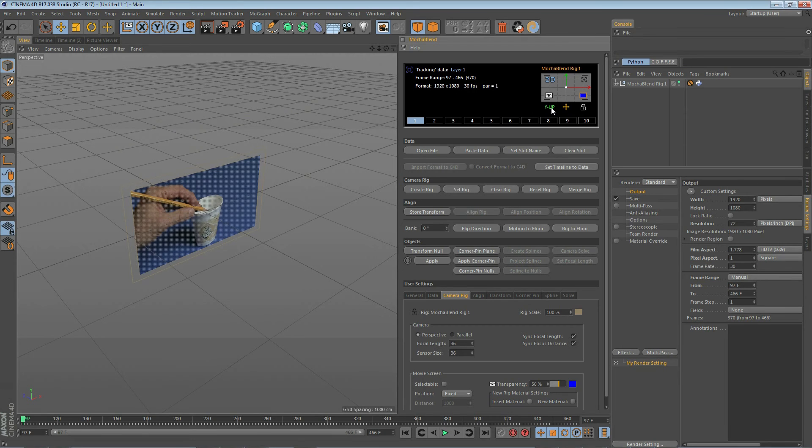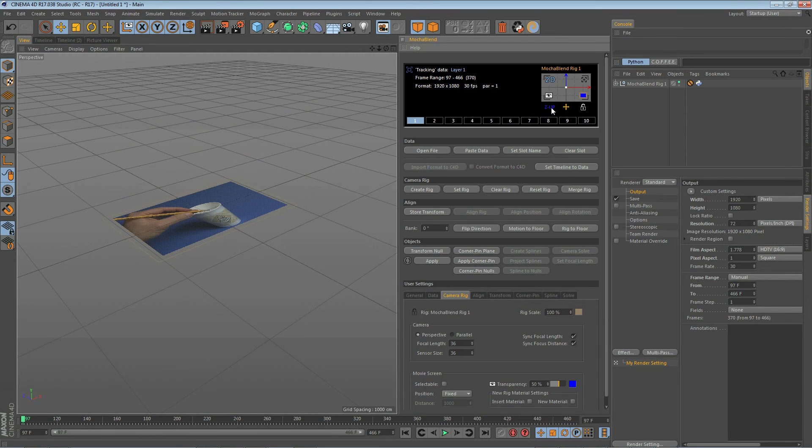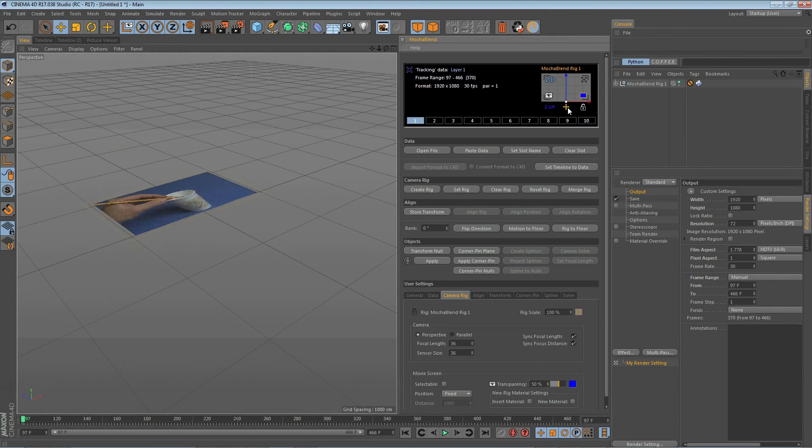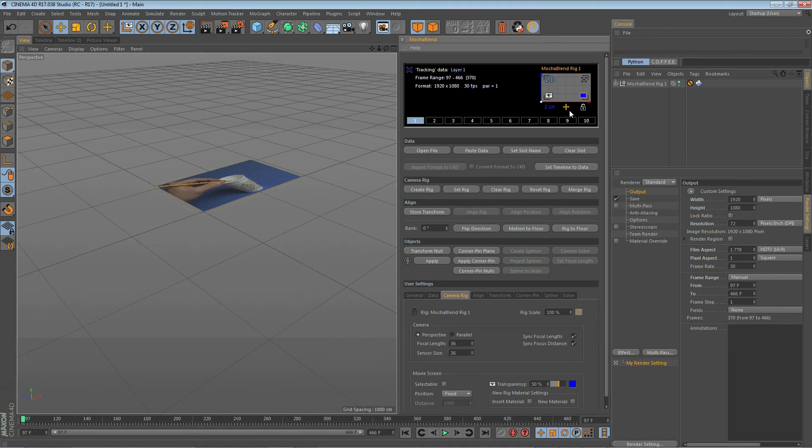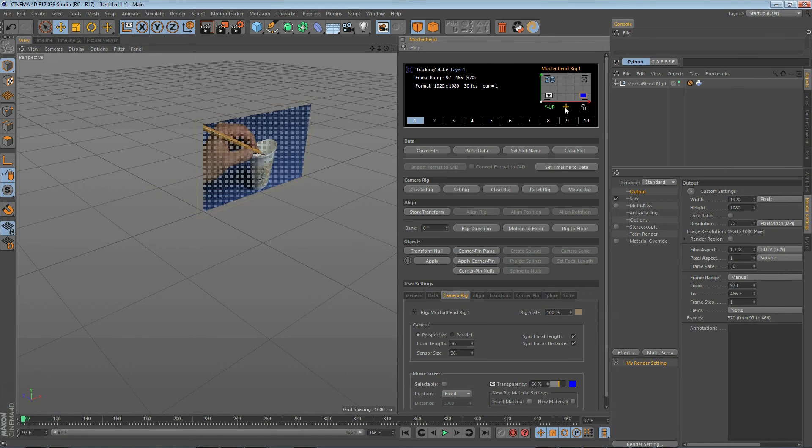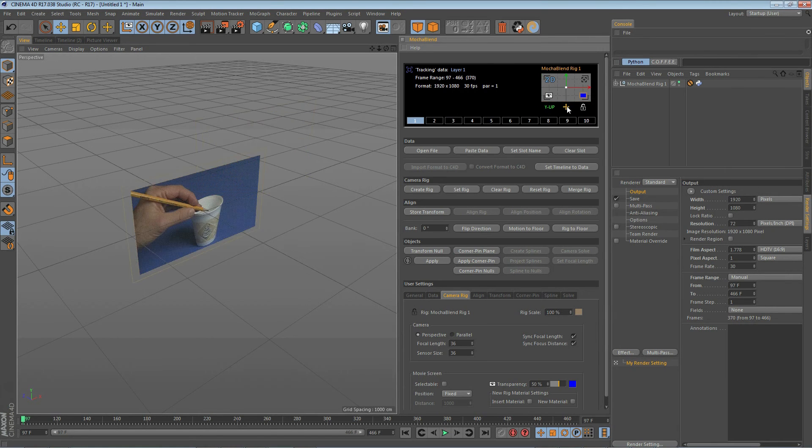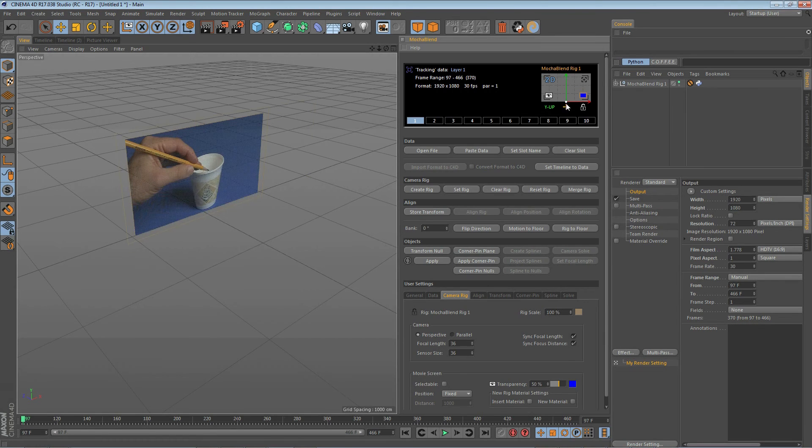Those three positions are also available when you have Z up just by clicking on it like this. I'm going to put the rig back in the position I use most of the time which is Y up and with the world axis at the bottom and centered on the rig.